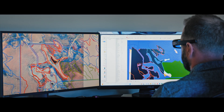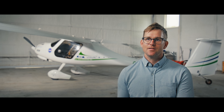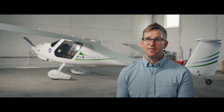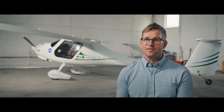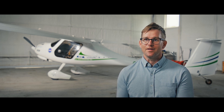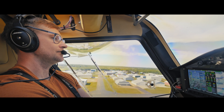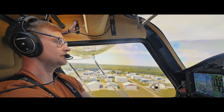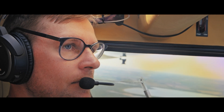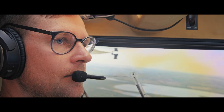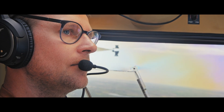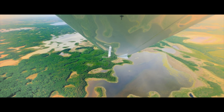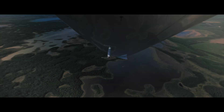My passion is aviation and photography, and this combines the two, which is pretty awesome. Not too many people get to do what they love, and I definitely do what I love, so I'm pretty fortunate in that respect.